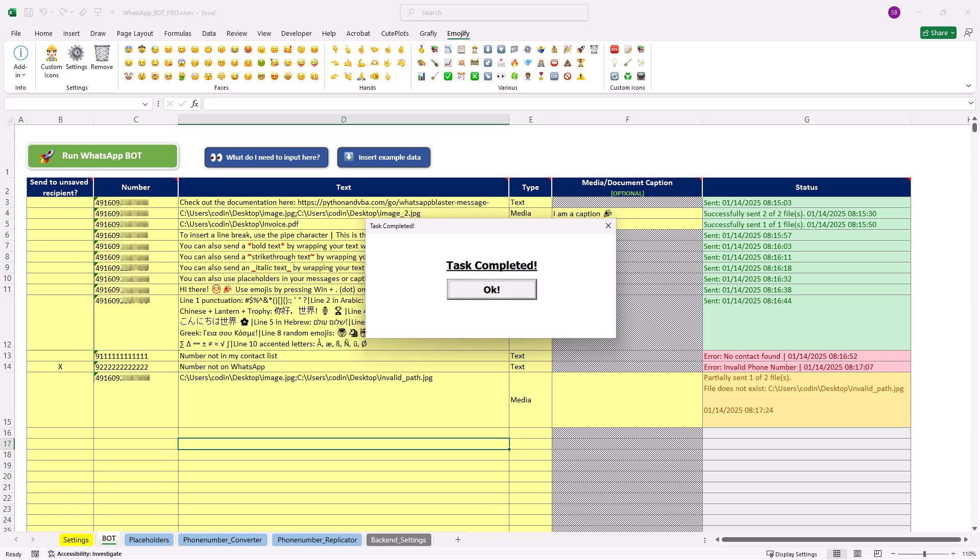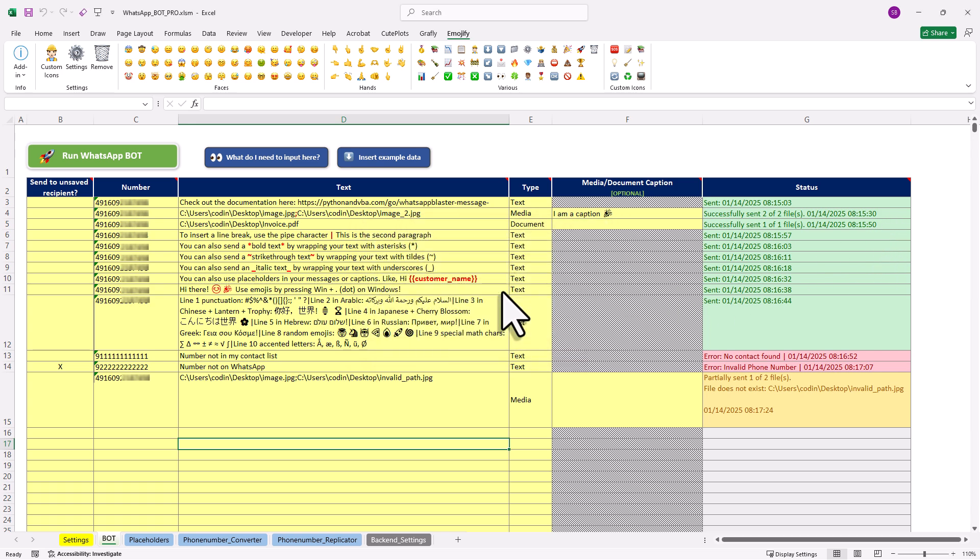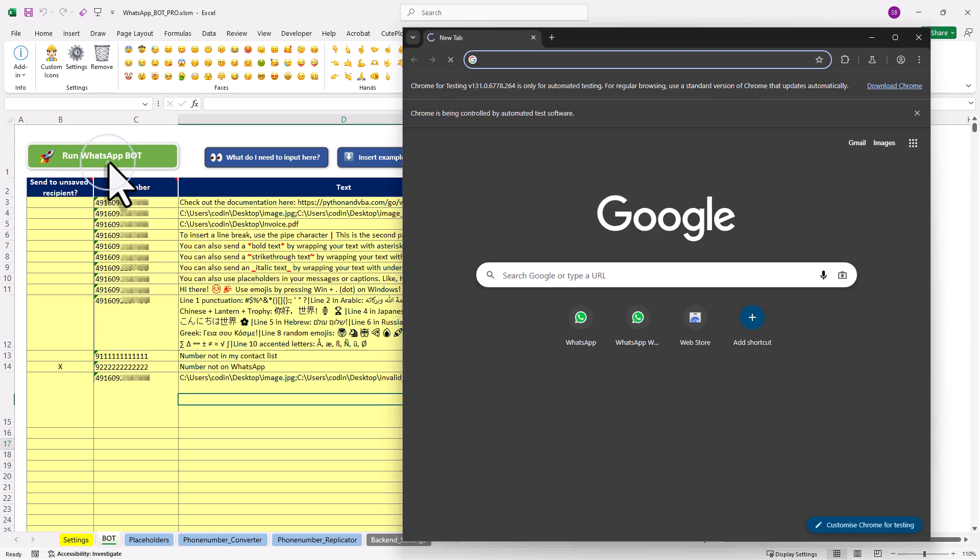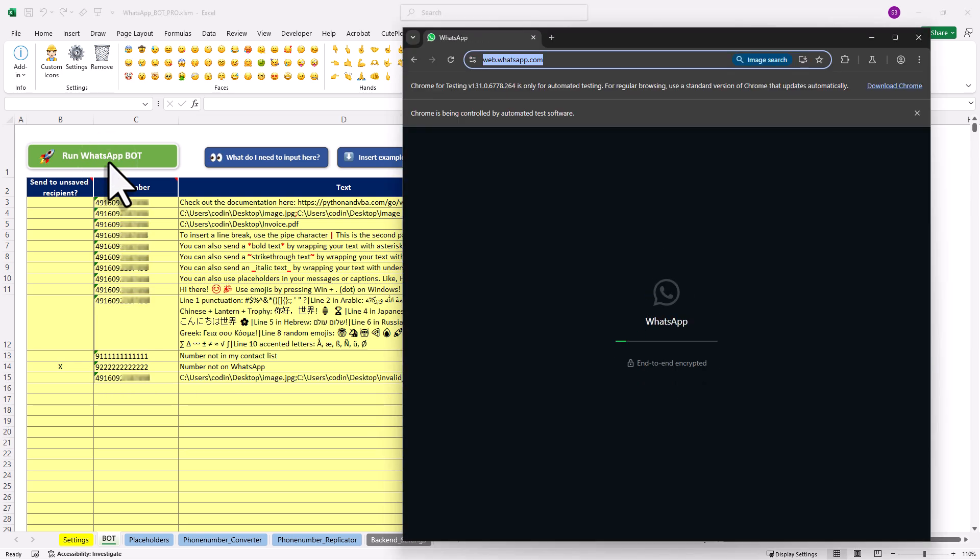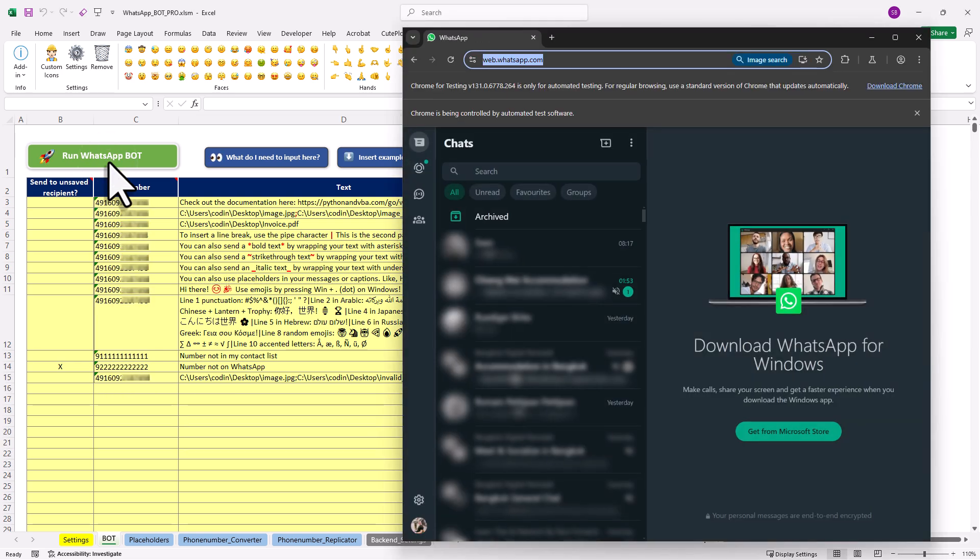Okay, and once everything is sent, the browser will close and you will get a notification in Excel, letting you know that it's all done. Now as I mentioned earlier, you only need to scan the QR code once, so the next time you run the bot, you will be logged in automatically.